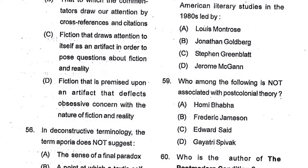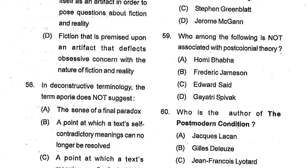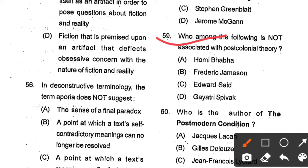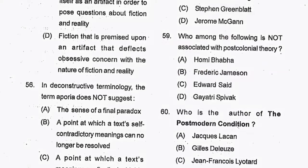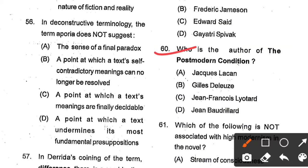Question number 59: Who among the following is not associated with postcolonial theory? Options: Homi Bhabha, Fredric Jameson, Edward Said, Gayatri Spivak. Option B, Fredric Jameson, is the correct answer. Question number 60: Who is the author of The Postmodern Condition? Options: Jacques Lacan, Gilles Deleuze, Jean-François Lyotard, Jean Baudrillard. Option C, Jean-François Lyotard — a French philosopher — is the correct answer.